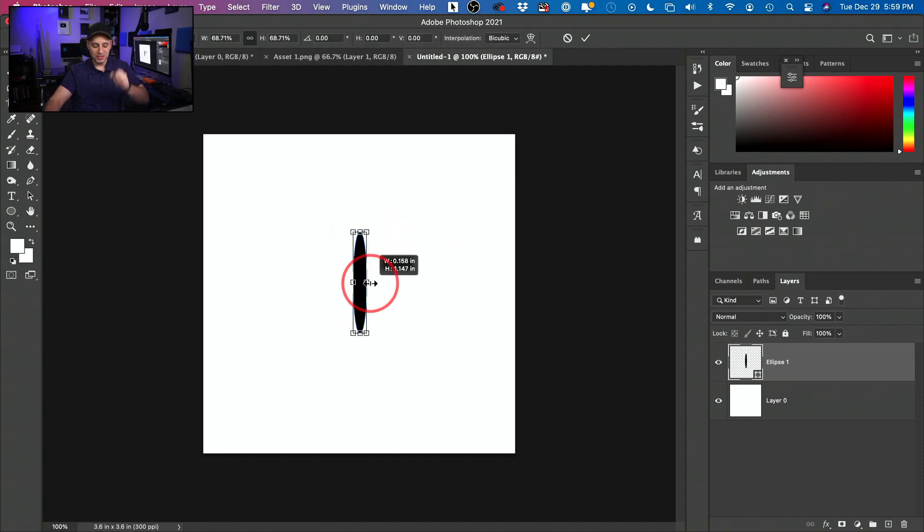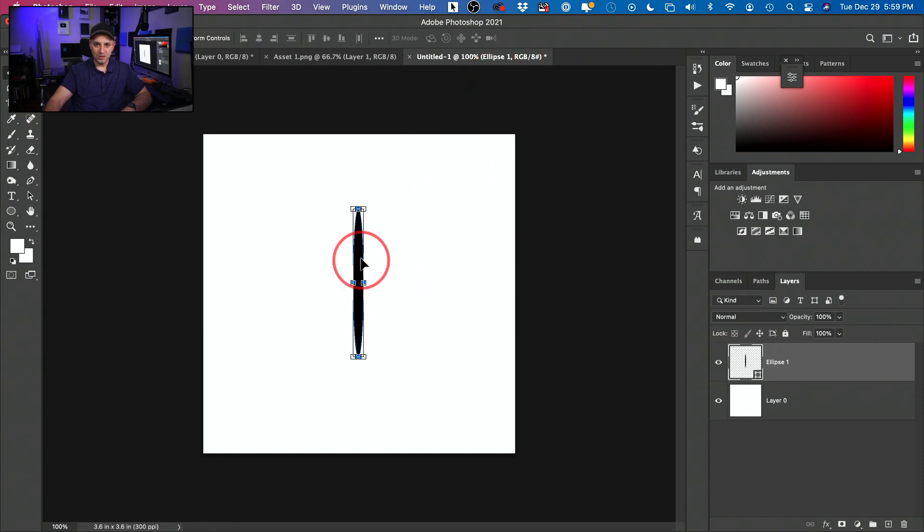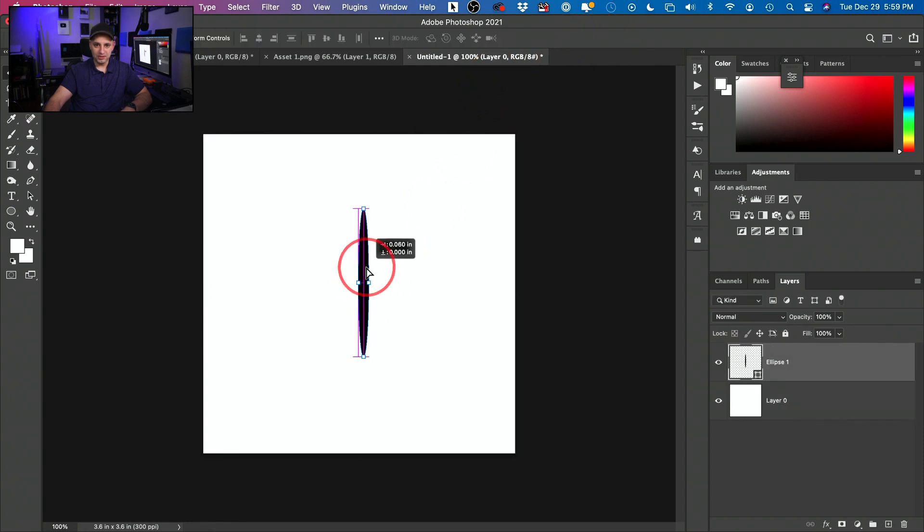So that was one step. We just created a black ellipse here with this shape. You could actually make it a little bit narrower here when you create it. So I'll make mine pretty narrow. So make a shape that looks something like this.